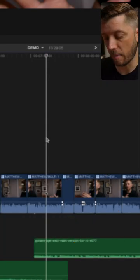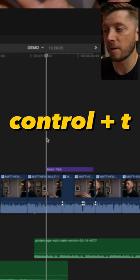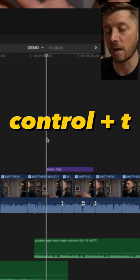You can use the keyboard command control T and it'll drop in the default title on your timeline.